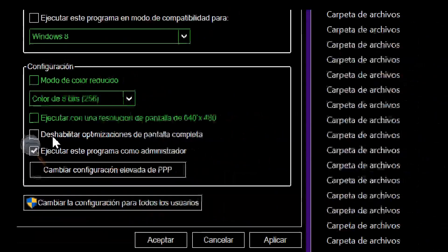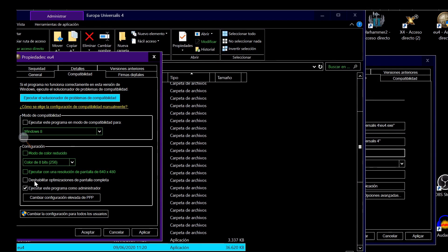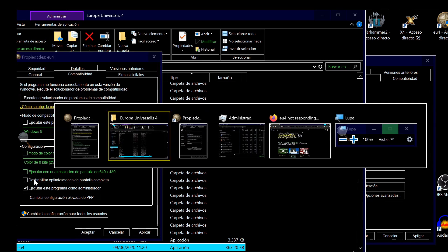Why? Because the problem is that EU4 starts in a resolution that is not the actual resolution you already have set in Windows. So after you check this button you will be able to open the game.